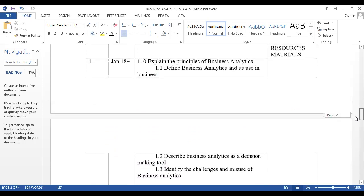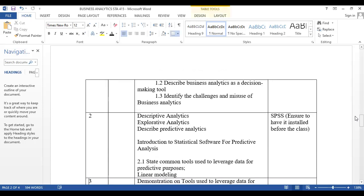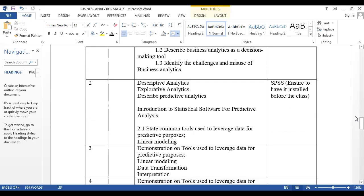In week one, we will define business analytics — what it is — and look at key issues and concepts like big data and how it fits into business analytics, and how analytics differs from data science. In week two, we'll progress to descriptive analytics, look at some examples, and take practical data through exploratory and descriptive analysis before moving on to predictive analytics.